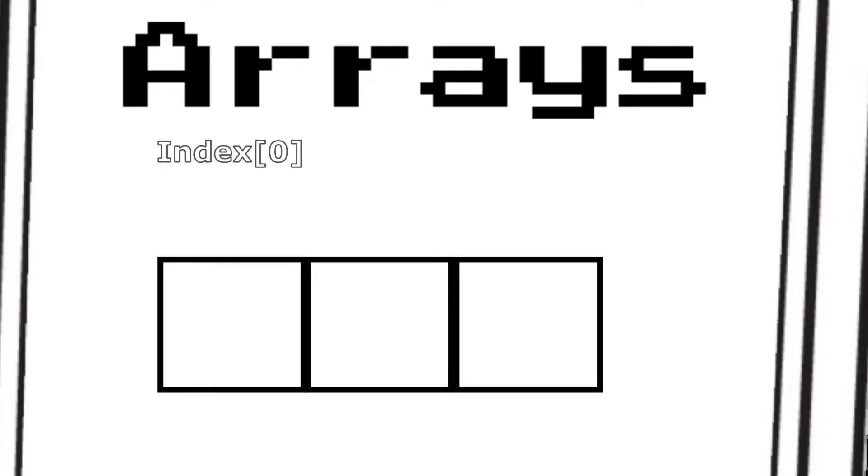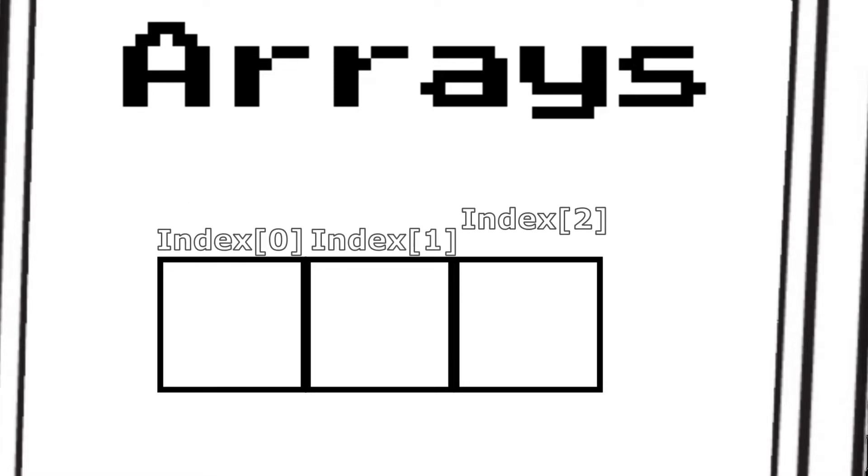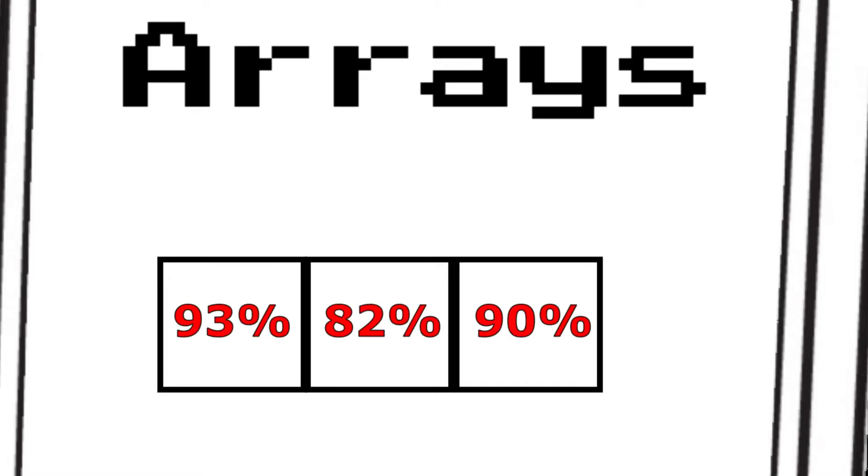Let's take a quick look at what an array is. Simply put, an array is a collection of similar type data. Arrays are 0 base, which means the first index is going to be index 0. Let's say we want to store all of our test scores in an array. It would look something like this.